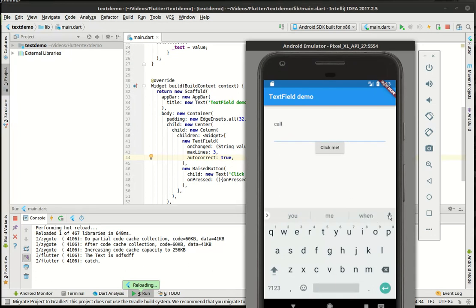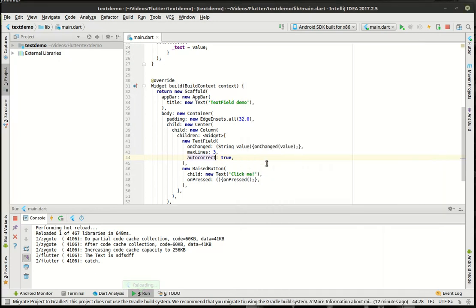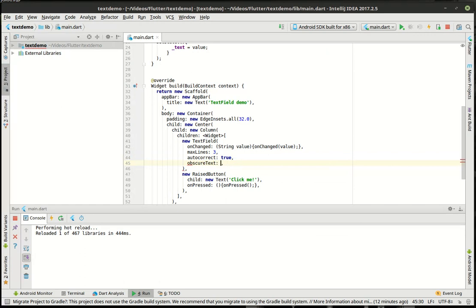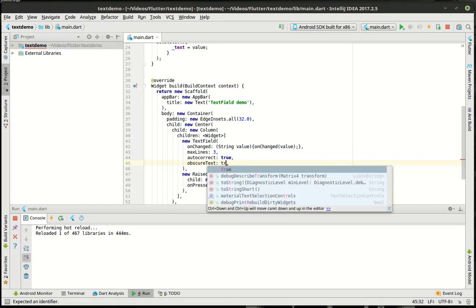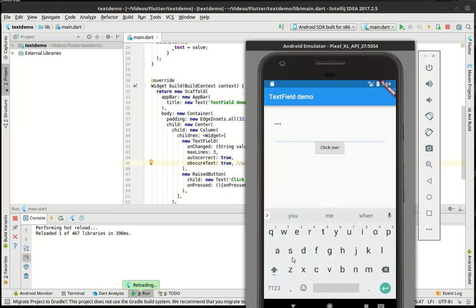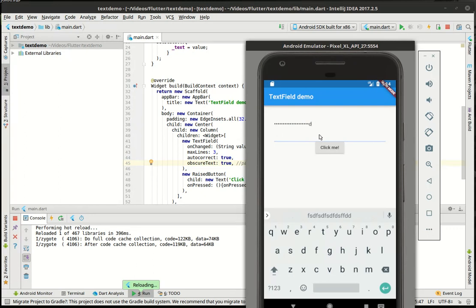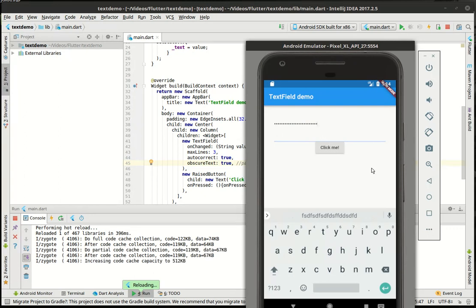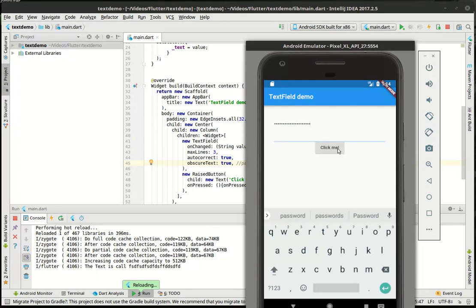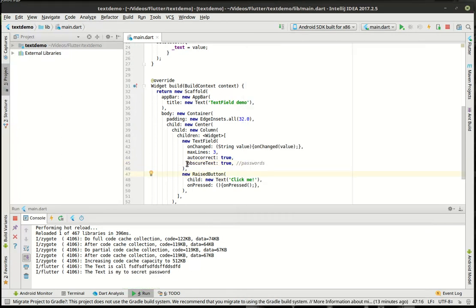But I can click that and it'll actually dictate out whatever I'm saying. It'll type it out for us. Pretty awesome. So obscure text true. I think we've done this in a previous tutorial. This is for passwords. Notice how it's a bunch of dots. And as we type, you only see the letter for a second and then bang. So we could actually say something like my top secret password bang. So let's comment that out for the time being.